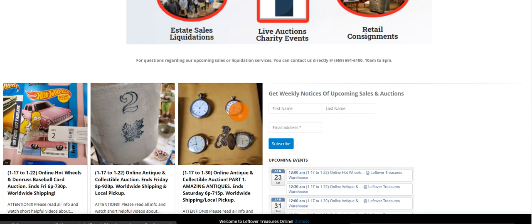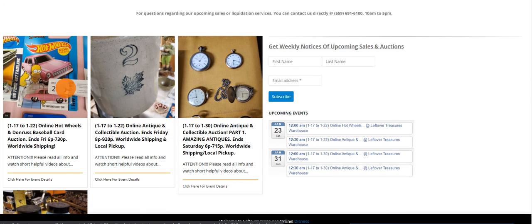Hello everyone, this is Philip from Leftover Treasures. Today we're going to be talking about our two sales ending this Friday, January 22nd.